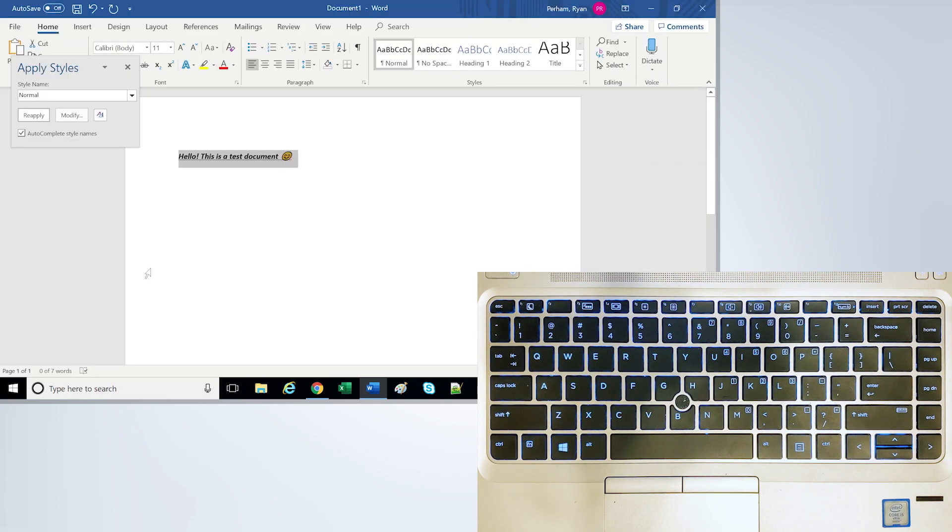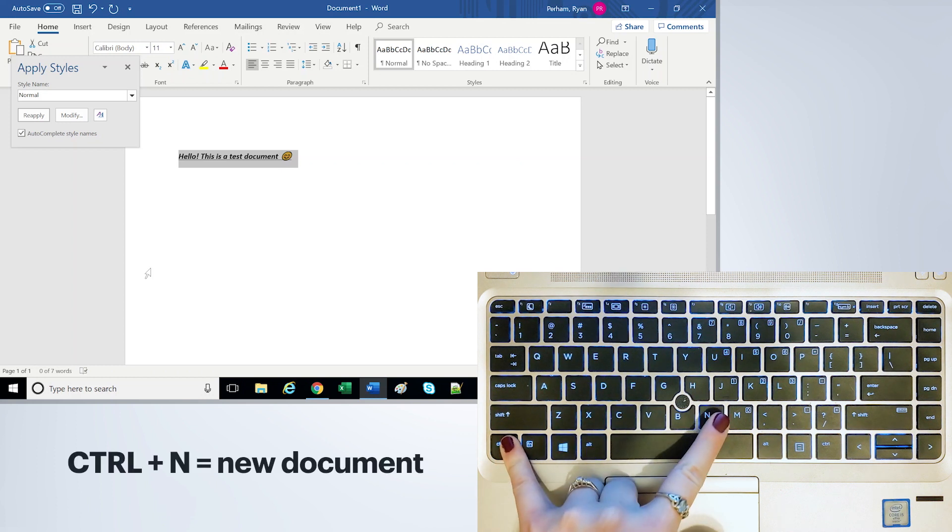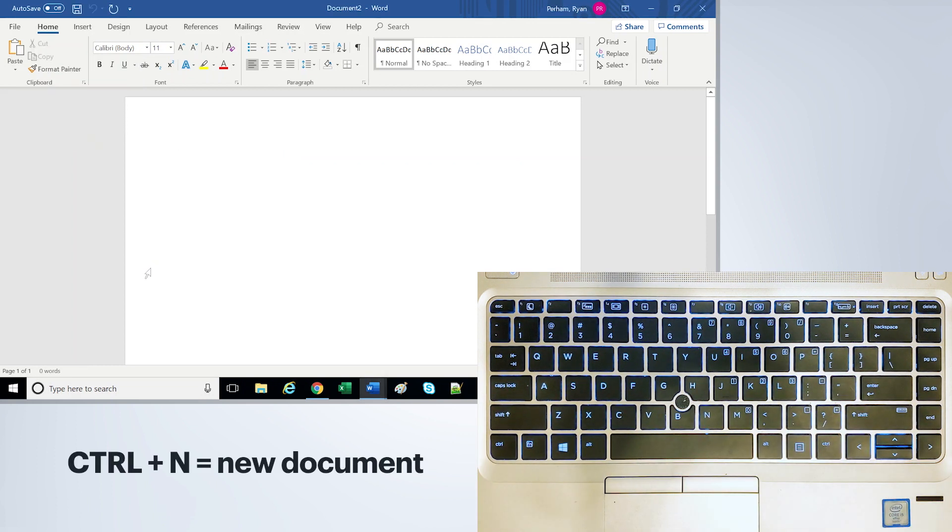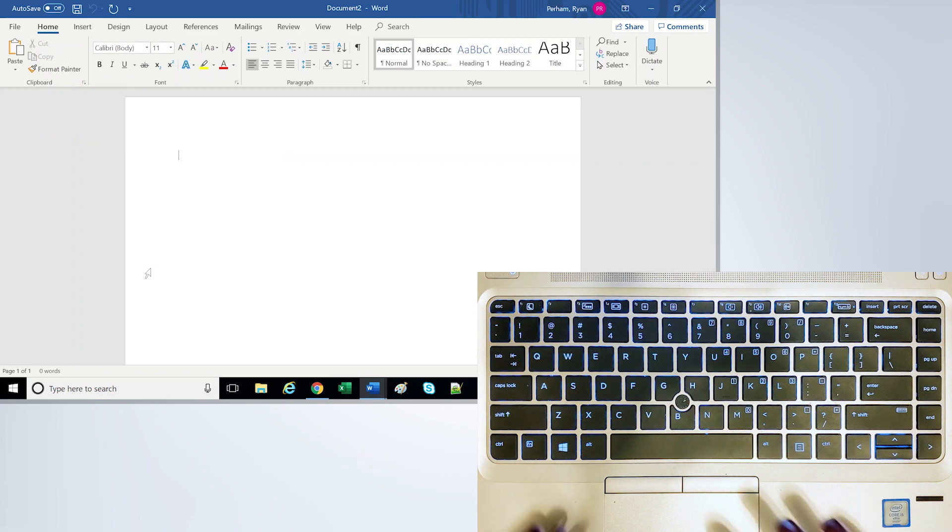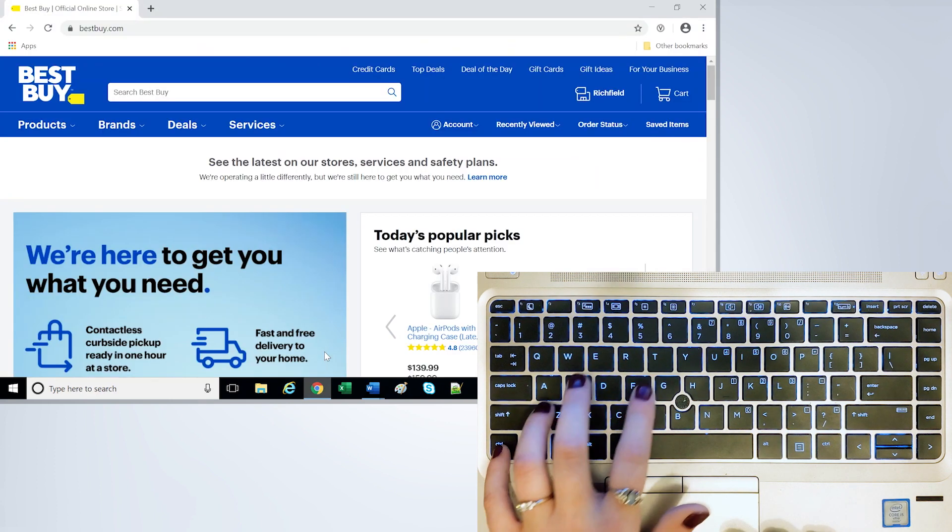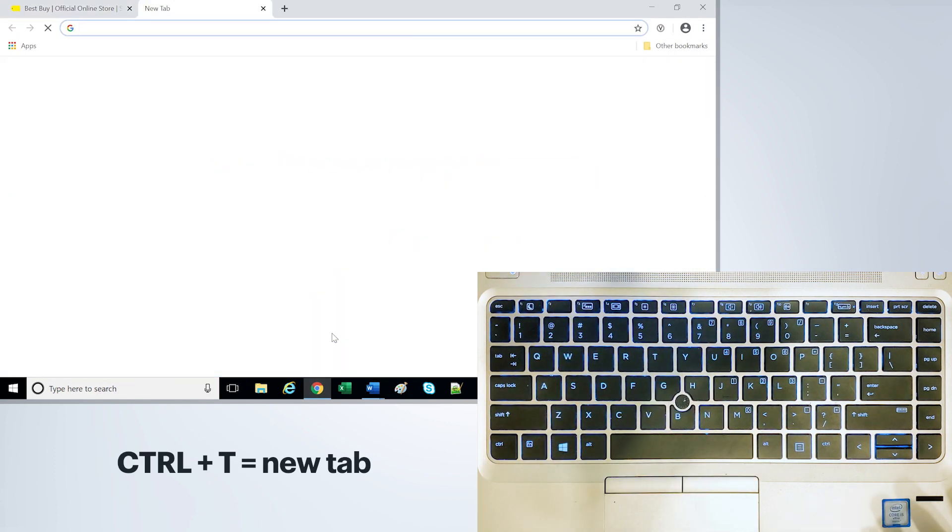Now if you're ready to make a new document, you can do Ctrl N and this will bring up a new document. This also works in web browsers if you want to make a new window. And if you're in a web browser, you can do Ctrl T to make a new tab.